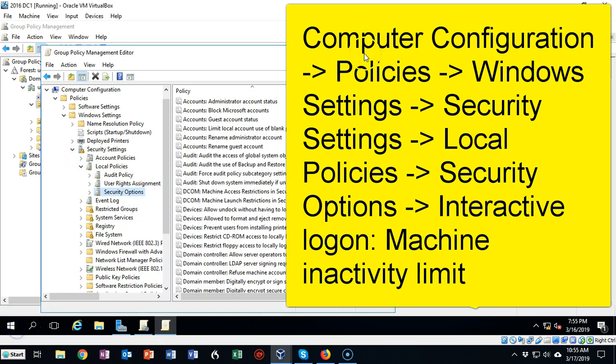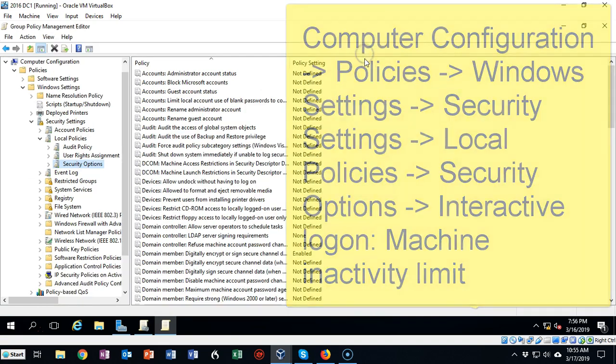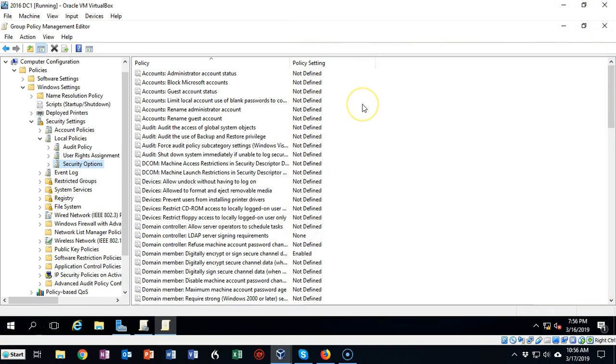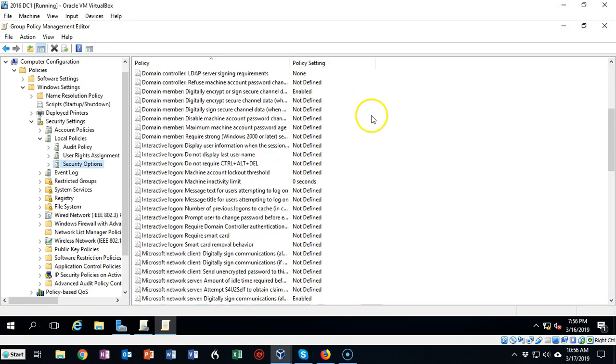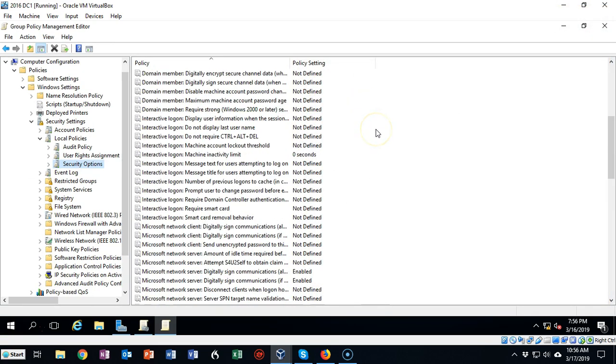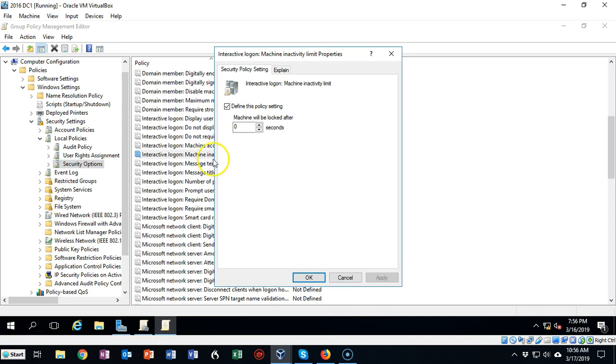Let's go ahead and make this full screen now. In the right window pane, you're going to scroll on down until you come to Interactive. So once you find the setting for Interactive Logon, you're going to scroll down until you find Machine Inactivity Limit. Go ahead and double-click that.